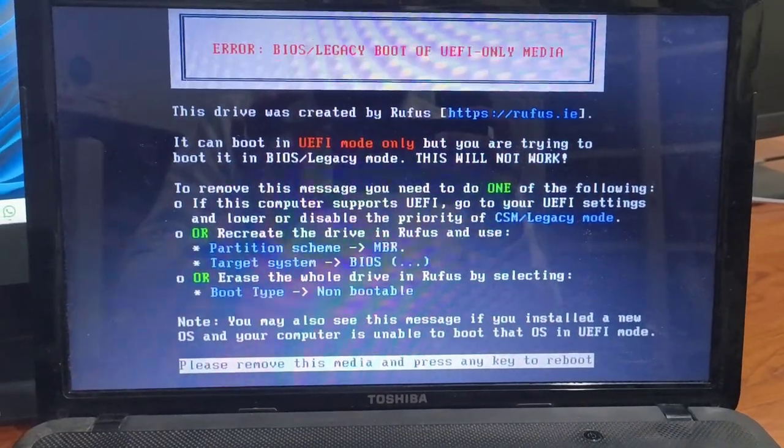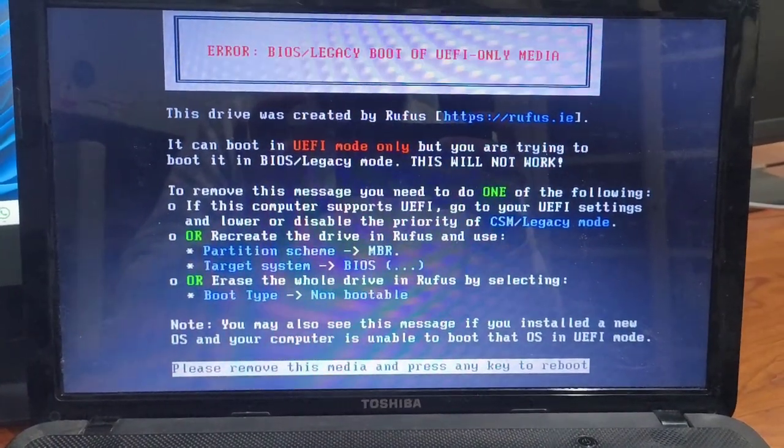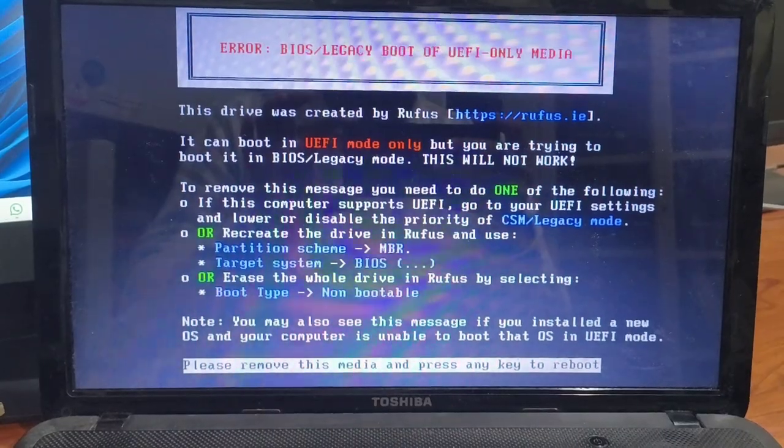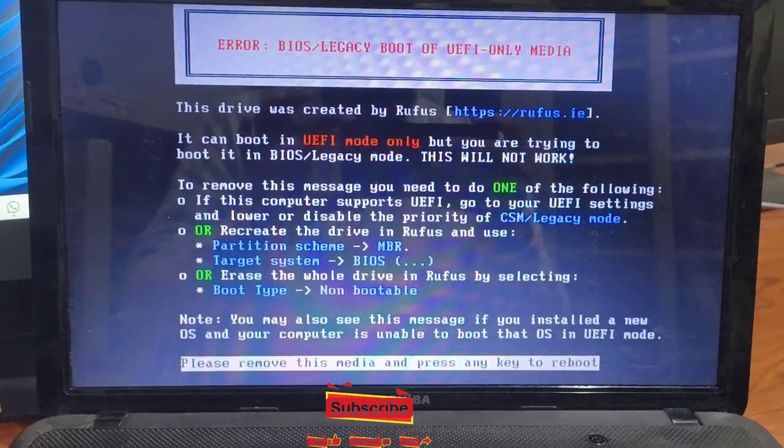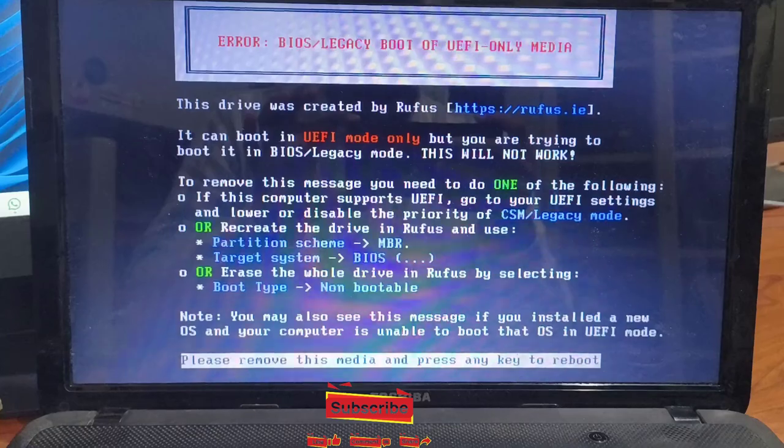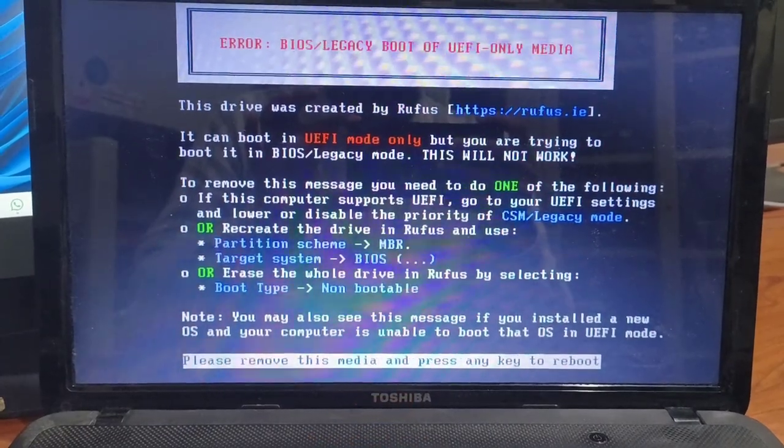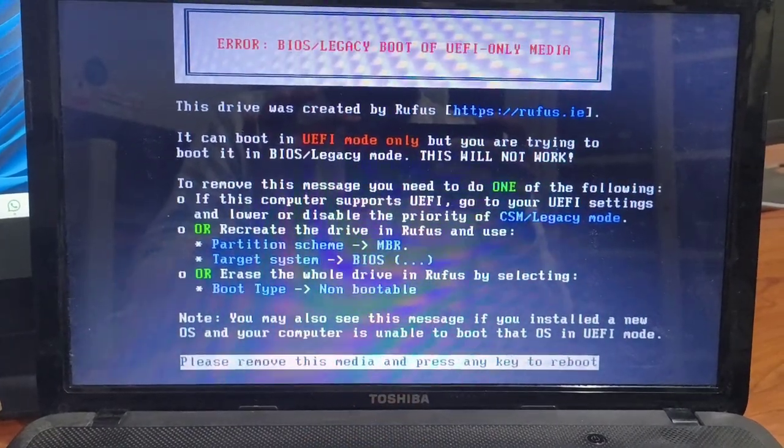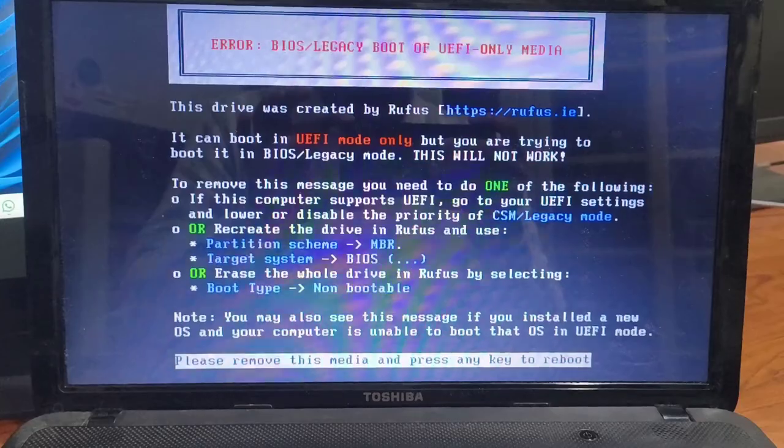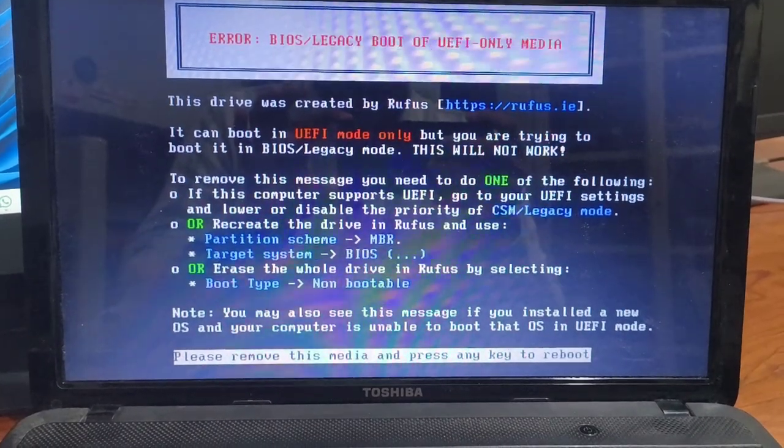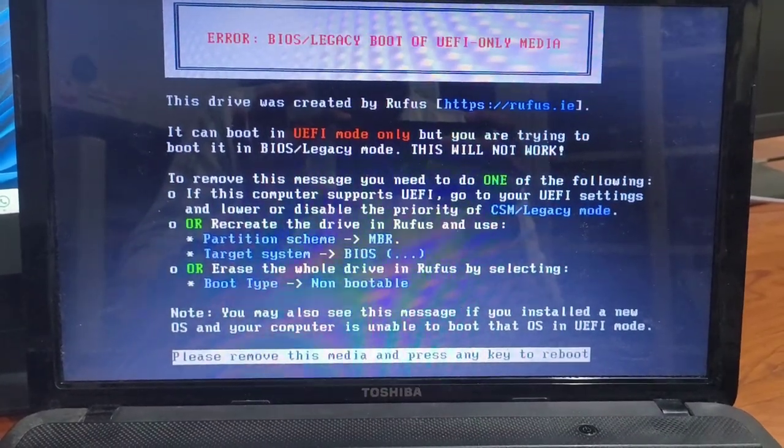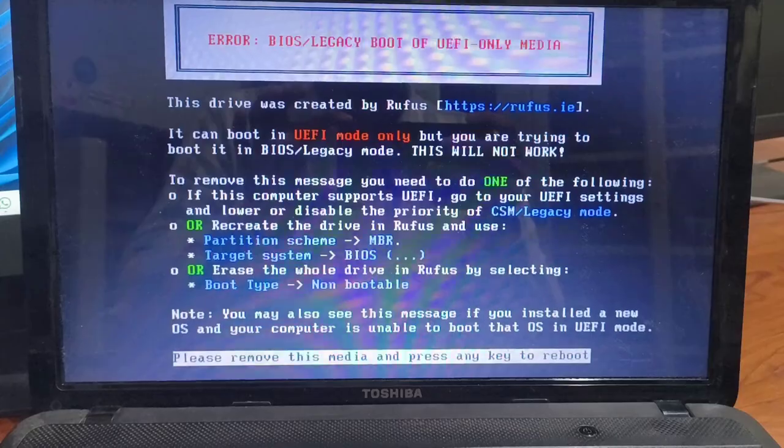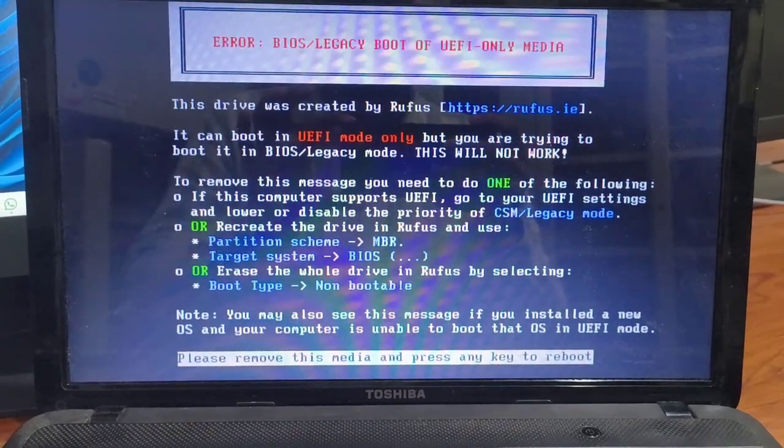The error message you see on the screen is: This device was created by Rufus, it can boot in UEFI mode only, but you are trying to boot in BIOS legacy mode. This will not work. If you've encountered this, don't worry. We've got a simple and effective solution for you.